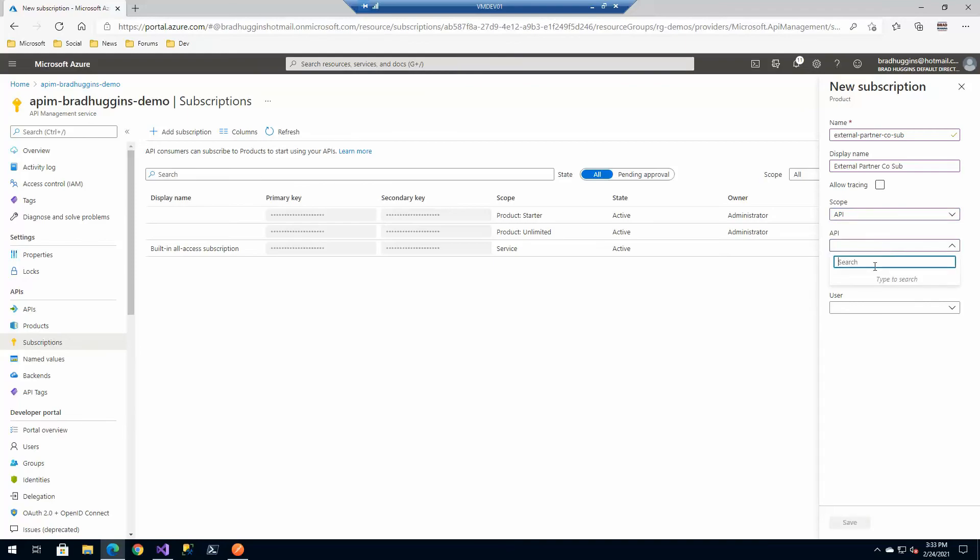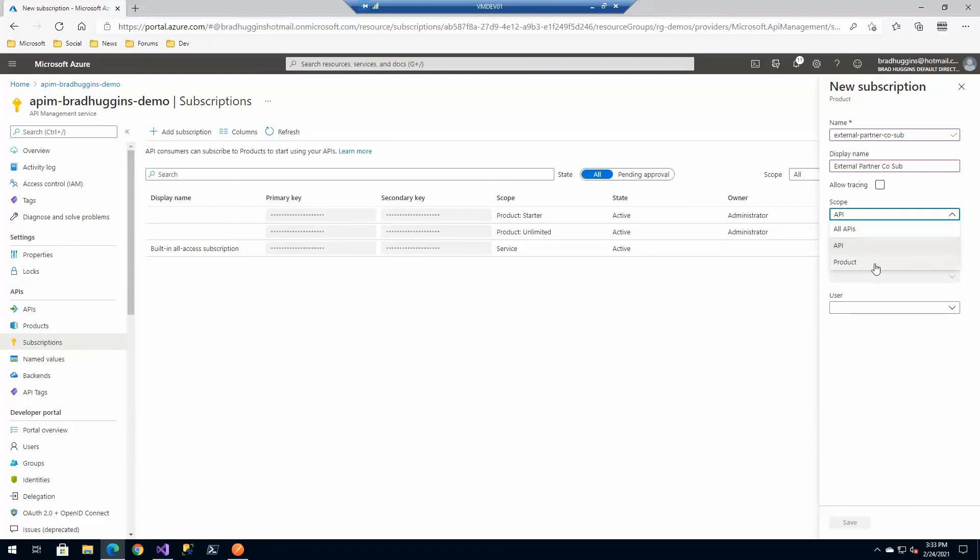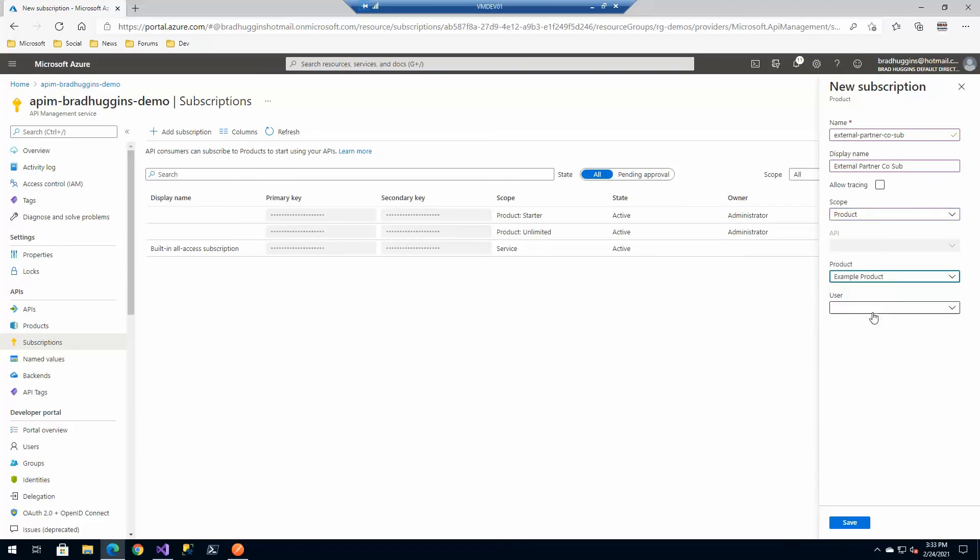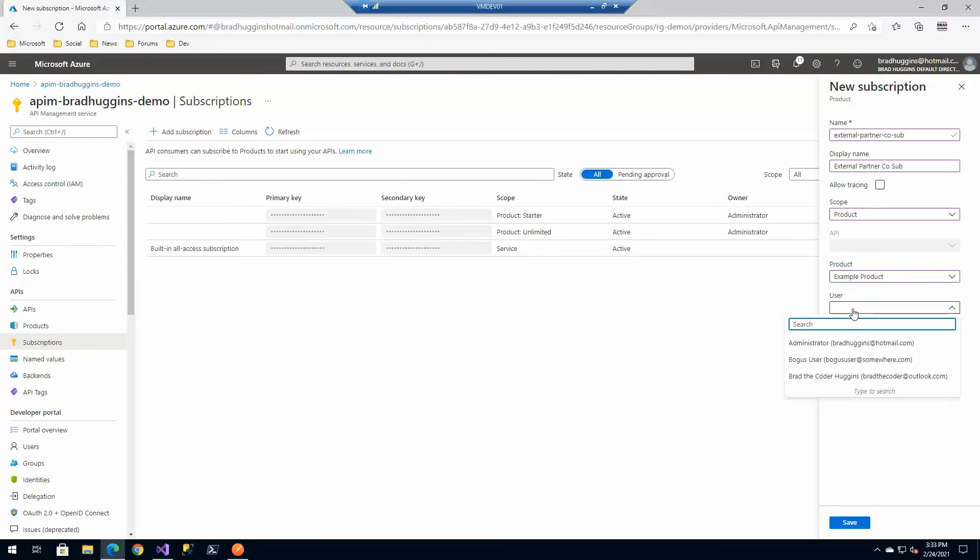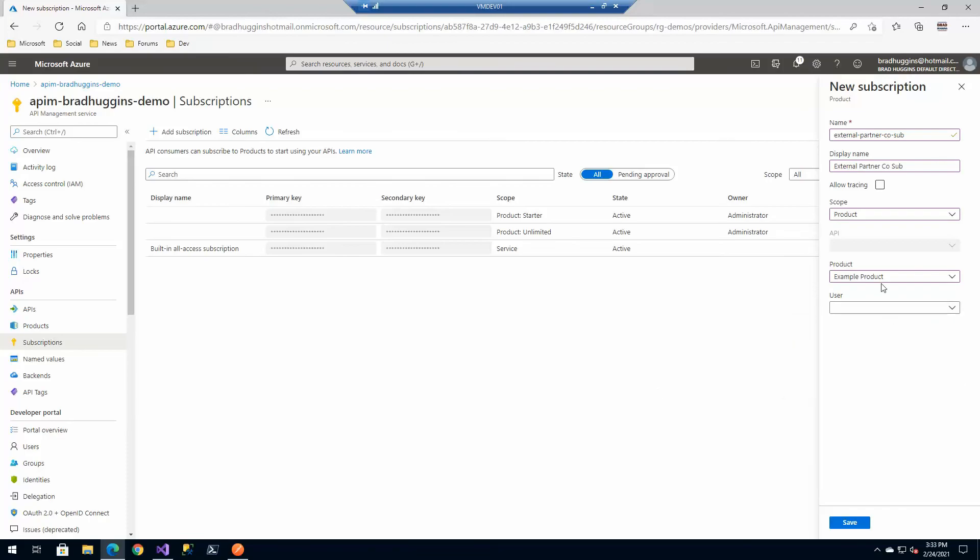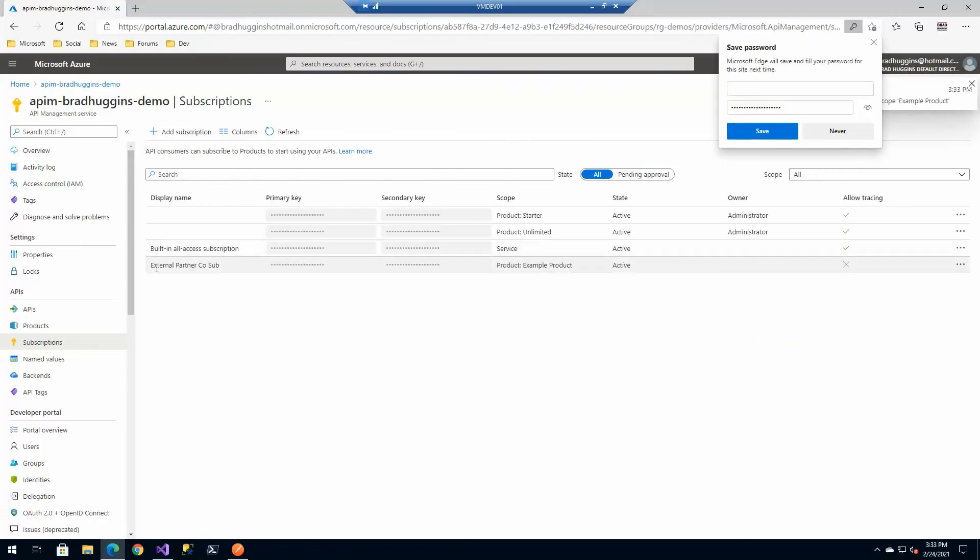Now we're going to select product because that was what our goal was. Now, if you wanted to even be further specific and say only one user can use that, you could even go down into here and say bogus user is the only one that can use this subscription, and tie that all together. But for now, we're going to leave it anybody who's in that.